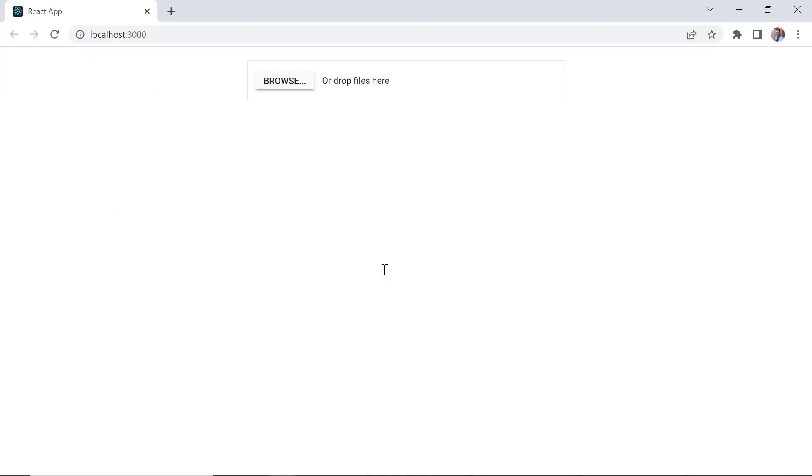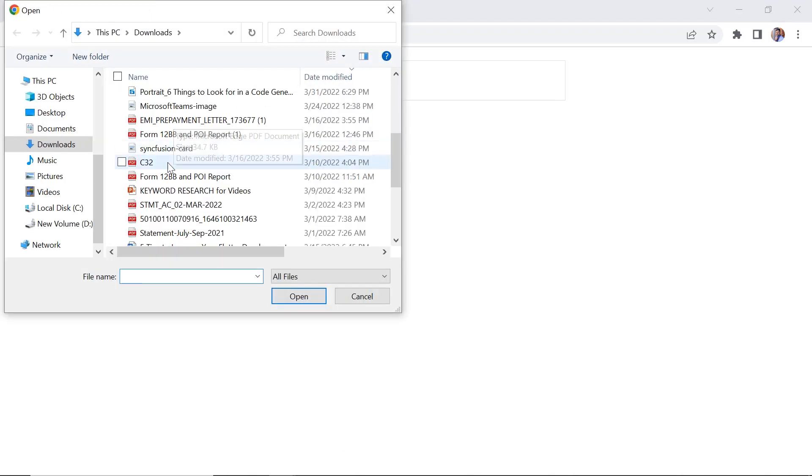Using the React file upload component, you can upload images, documents, and other files. Just browse and select the files you want to upload.